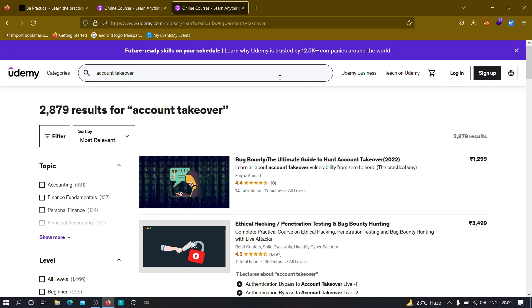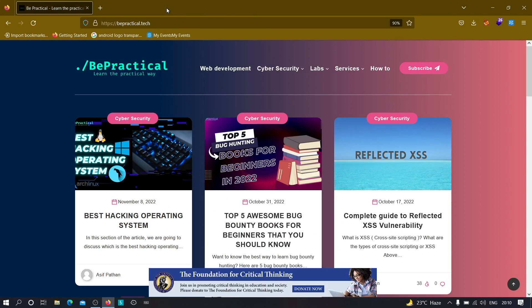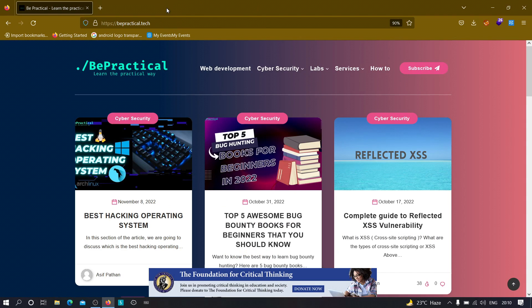everything from basics to advanced. You'll learn what account takeover is, the methodology you can use to hunt account takeovers, and then we proceed to see account takeovers on live websites. So go ahead and check them out if you want to, and finally let's get started.